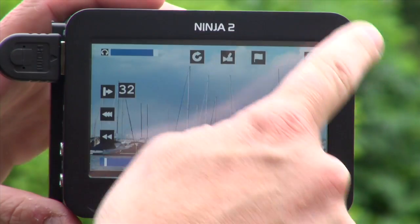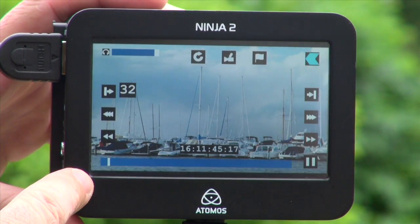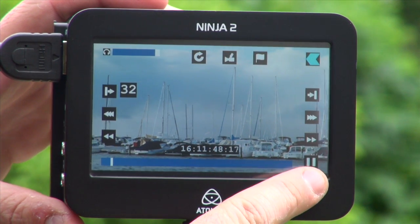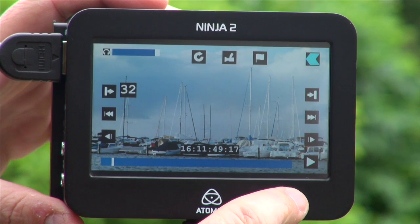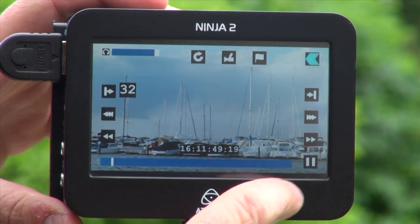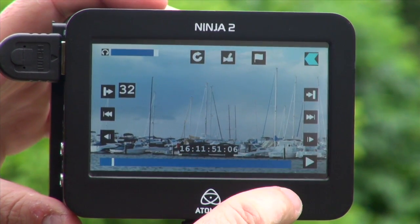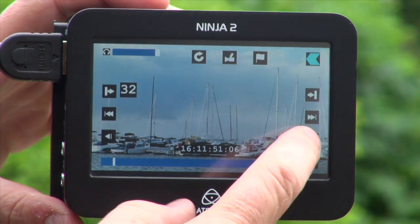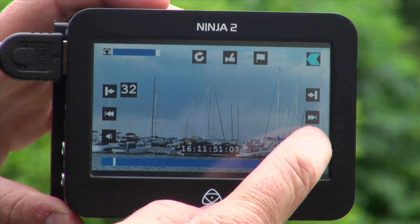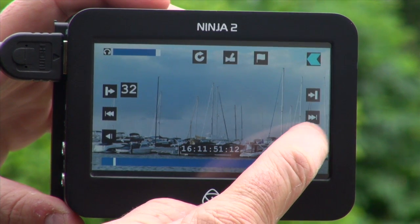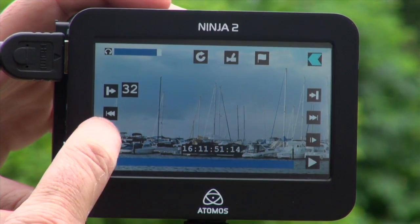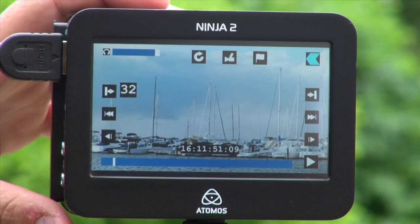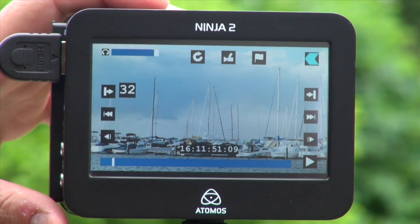These are my playback functions. I have play and pause. When I pause, I've got an option to frame-by-frame scroll through the video in both directions. This allows me to choose my in and out point for my metadata tagging.